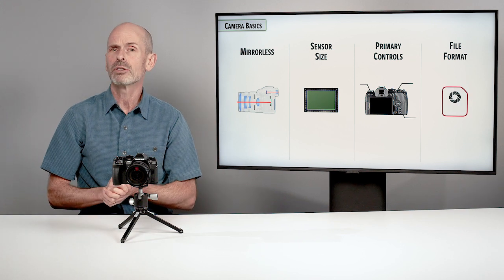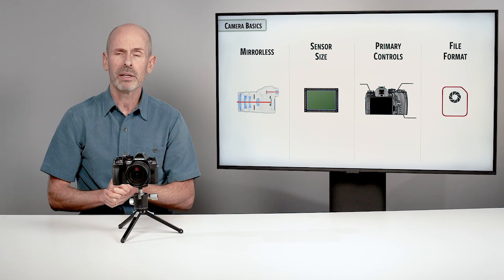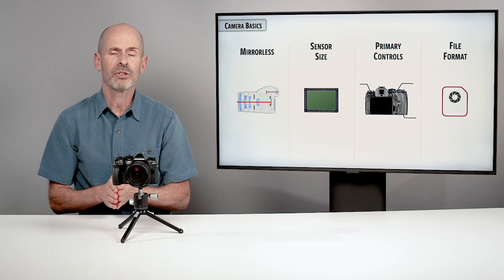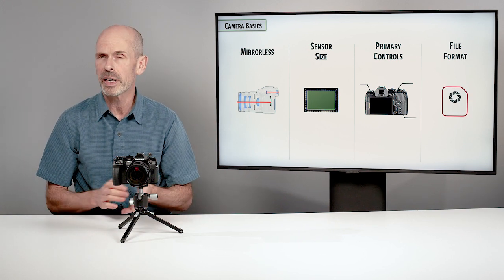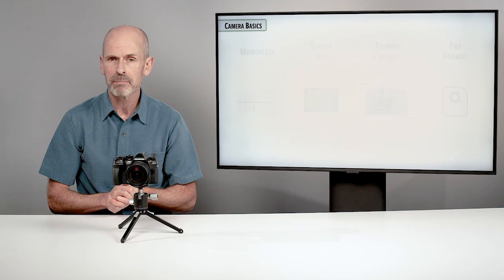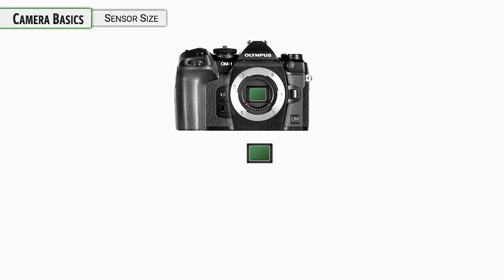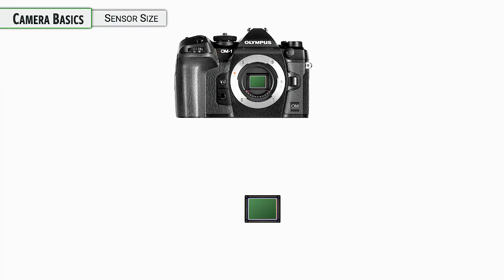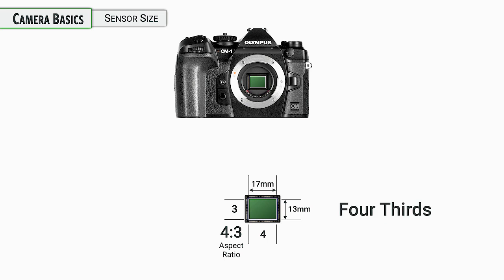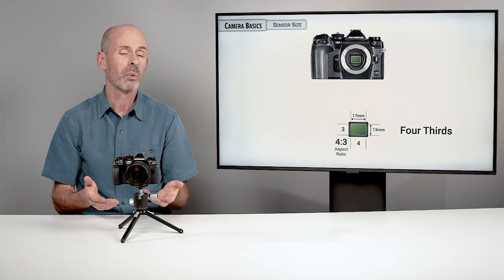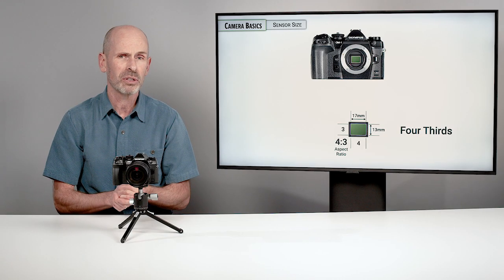I'm going to talk about mirrorless cameras, the sensor size, the primary controls on this, and then what I suggest for file format. First up, the heart of any digital camera is the sensor and the Four Thirds sensor. This is a big part about what this camera is, the lenses you can use and its capability. It's this sensor that is 17 by 13 millimeters roughly in size.